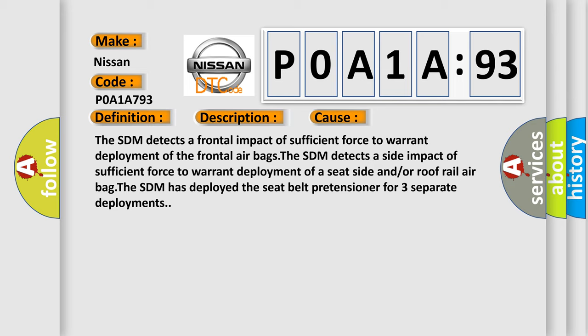The SDM detects a frontal impact of sufficient force to warrant deployment of the frontal airbags. The SDM detects a side impact of sufficient force to warrant deployment of a seat side and/or roof rail airbag. The SDM has deployed the seatbelt pretensioner for three separate deployments.